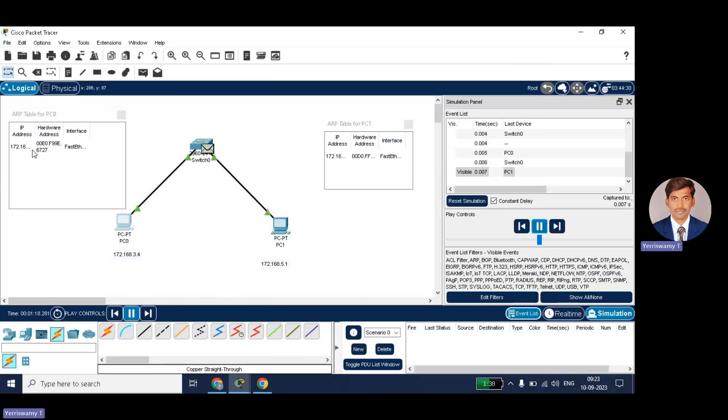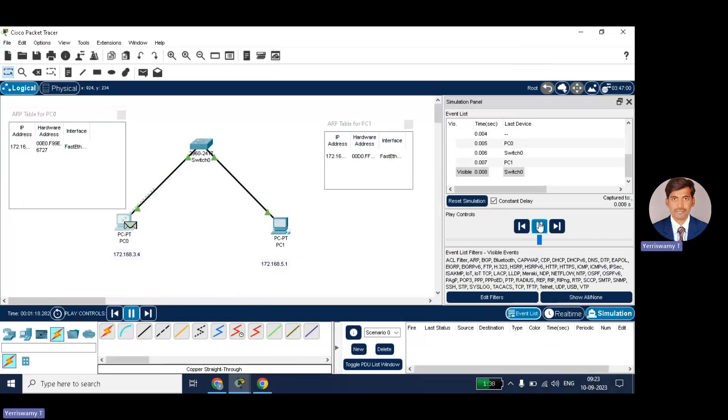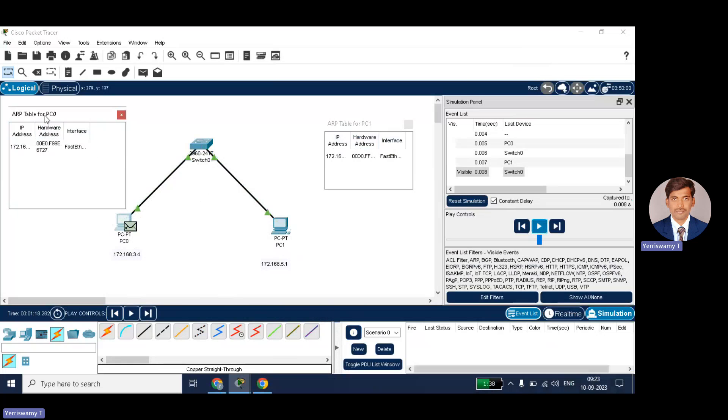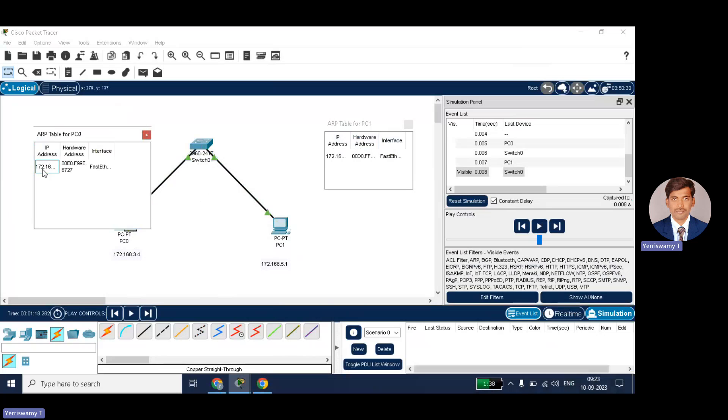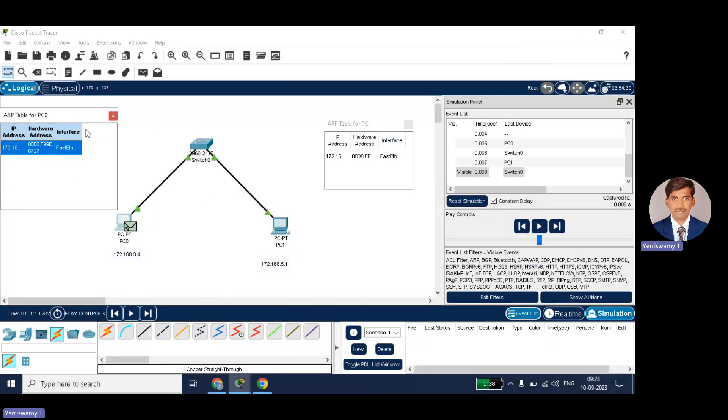So acknowledgement has got. Just I will stop this one later. Okay. Now you can see the table entries automatically. The destination IP address is what? 172.168.5.1. So the MAC address is automatically we got.